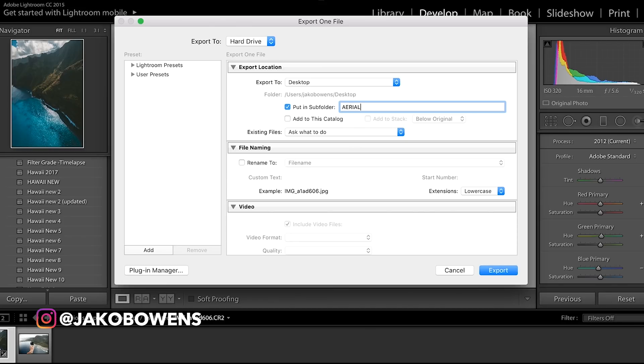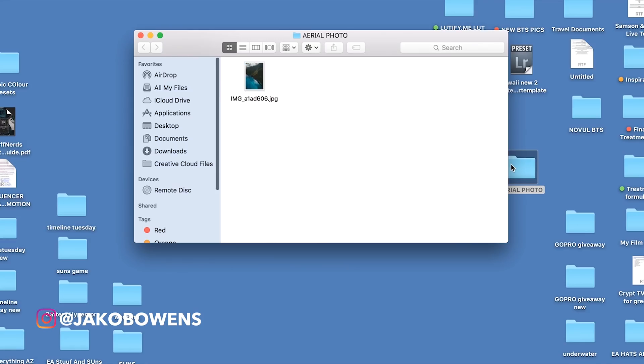We're going to select a file on the desktop. We're going to call this Aerial Photo.